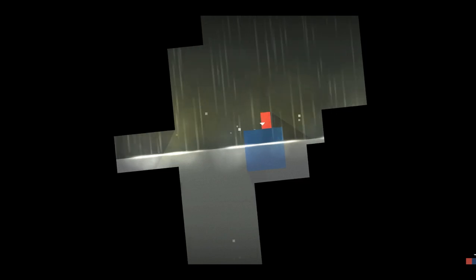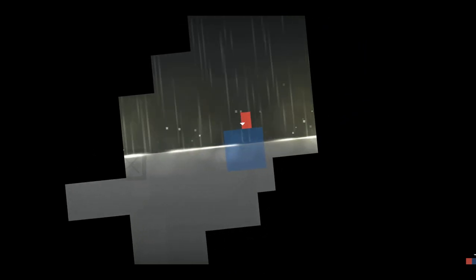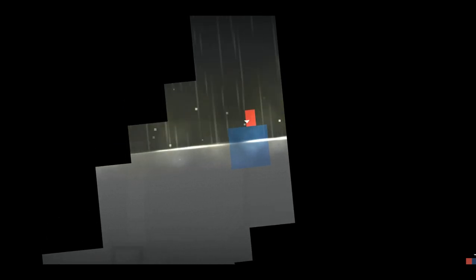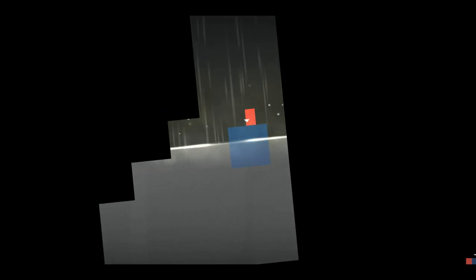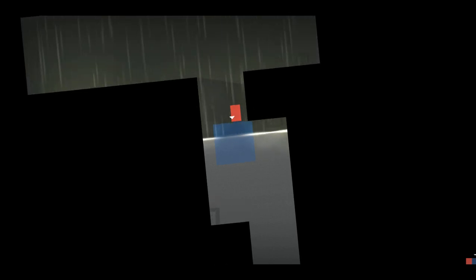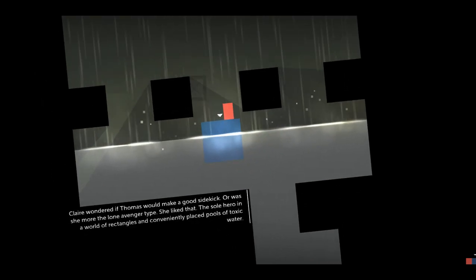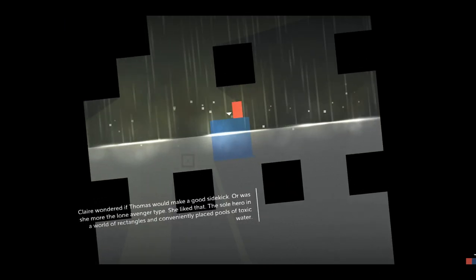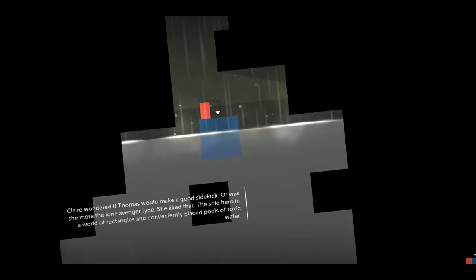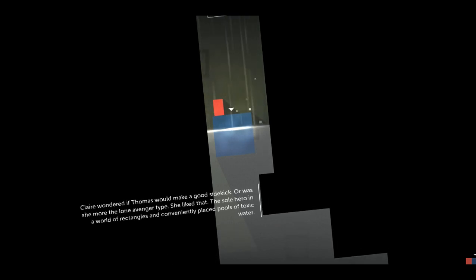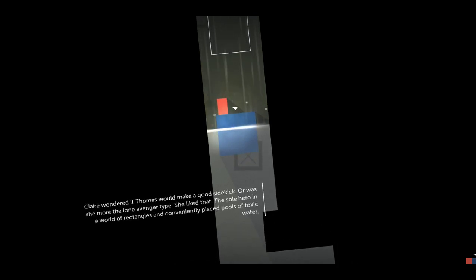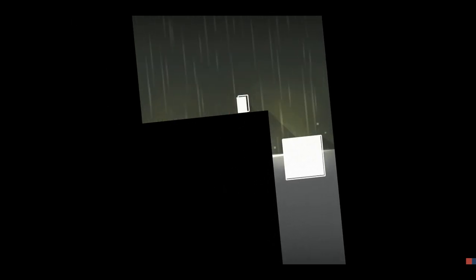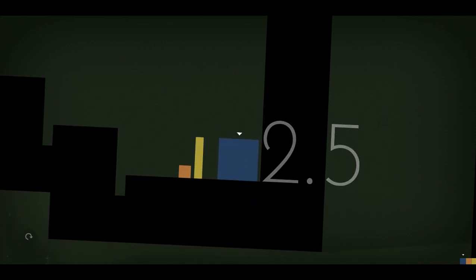And it's going to get quite, it's going to be considerably more difficult from here on out. As the water began to rise, Claire vowed to save this little rectangle in as many restarts as it took. I just love that line, as many restarts as it takes. The thing is, if you guys didn't notice, these quadrilaterals are actually more than AI. They're lines of code. Like the sole hero in a world of rectangles and conveniently placed pools of toxic water, they know their AI. So they'll make little AI jokes like as many restarts as it takes.